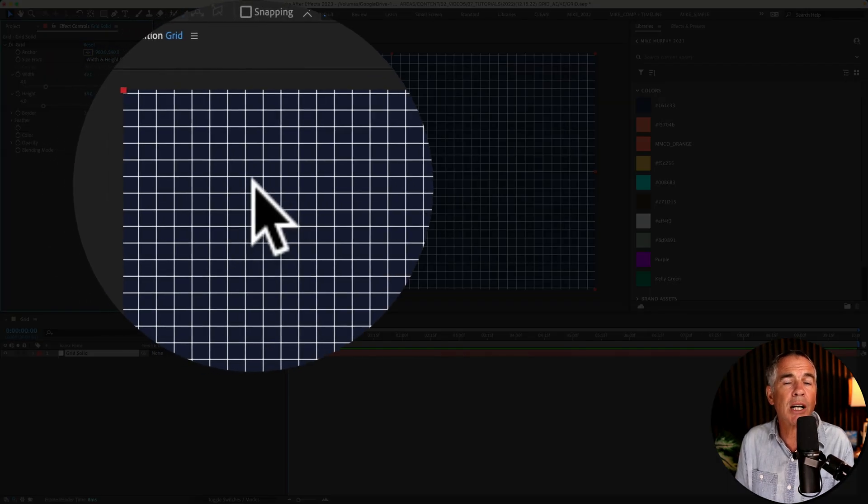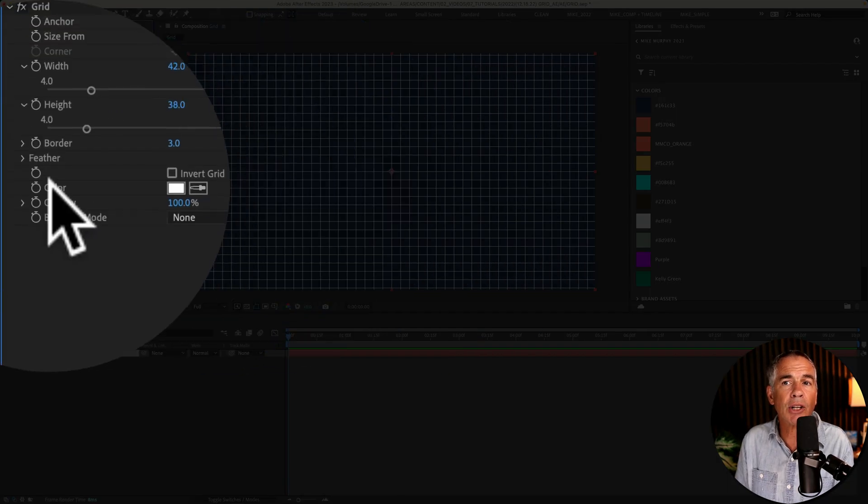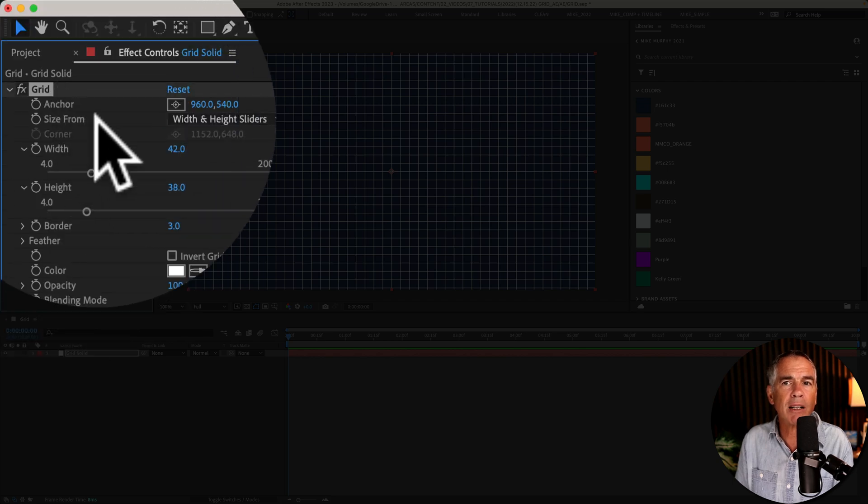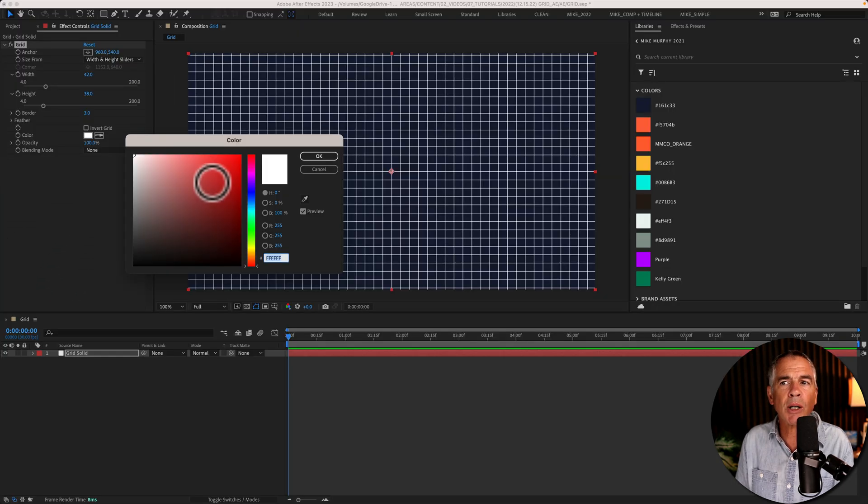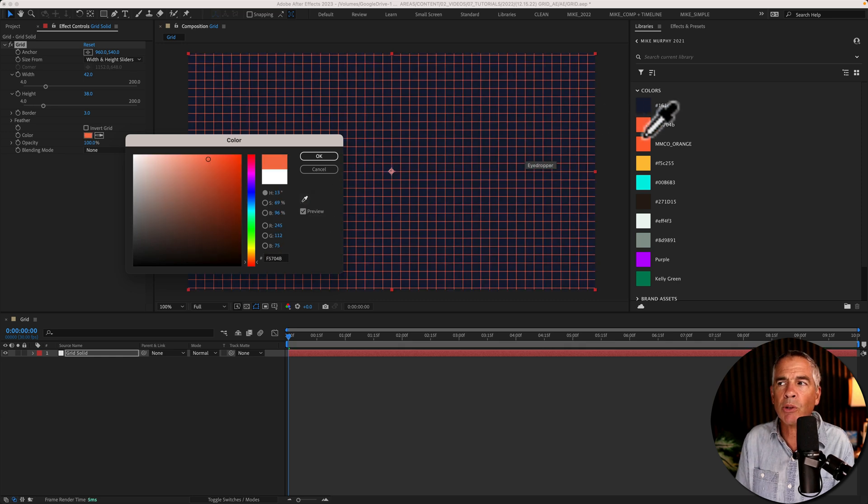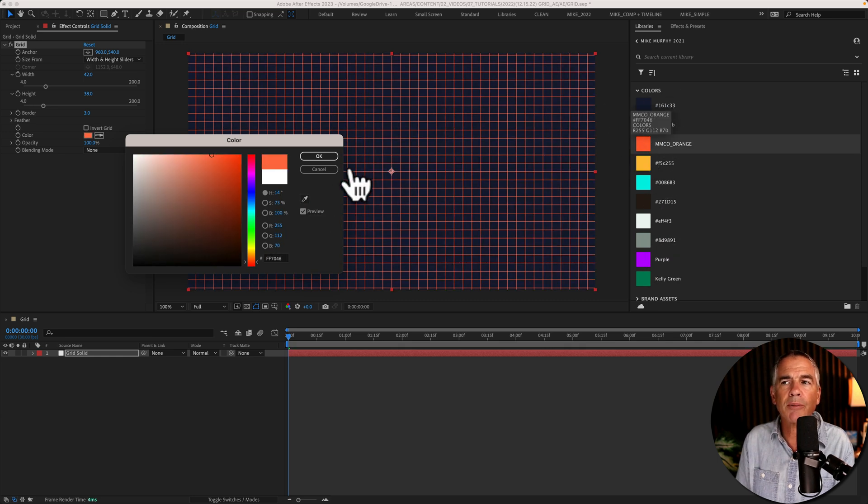To change the color of the grid lines, you're going to use the color property in the grid effect. Just click on the color swatch and pick a new color, or you can use the eyedropper tool and select a new color.